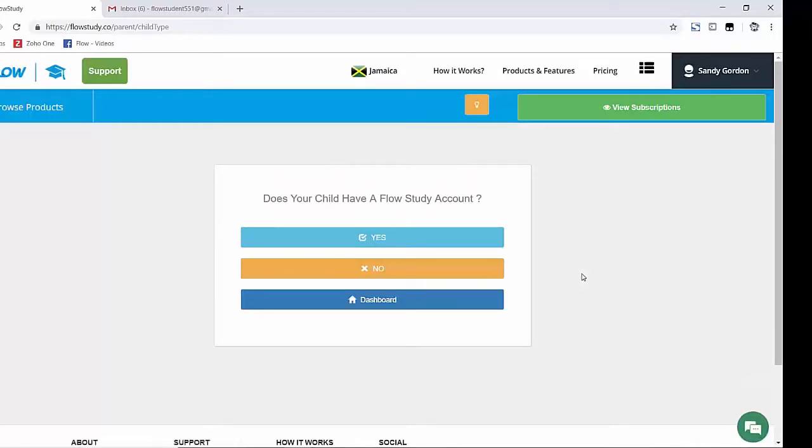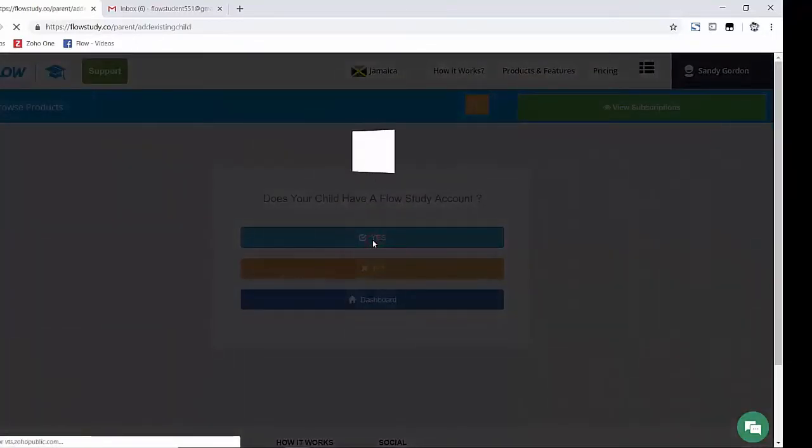Now, given that the child I'm sending the parent request already has an account set up, I'm going to select the Yes option.